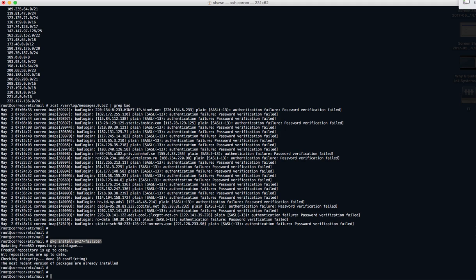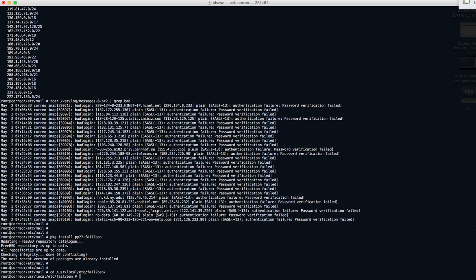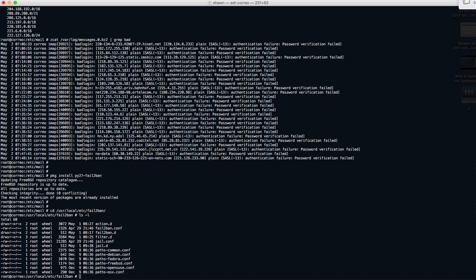Once you have it installed, if you go to /usr/local/etc/fail2ban, you have an entire subdirectory of configuration. You have 'action.d', 'fail2ban', 'jail.d', and 'filter.d'. Each of these is an aspect of the product.